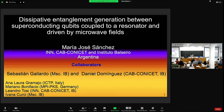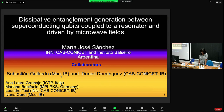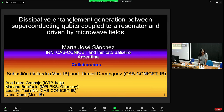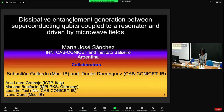This is work done in collaboration mainly with my student Sebastian Gallardo and my long-standing collaborator Daniel Dominguez. Along the years we have benefited from collaboration with former PhD students and also with Leandro Tosi, who is in charge of the experiments we are going to carry on these devices.